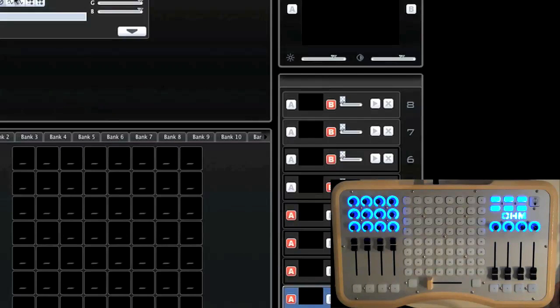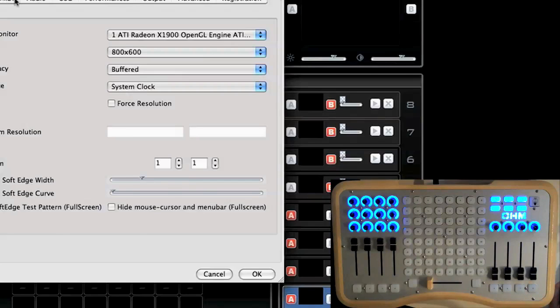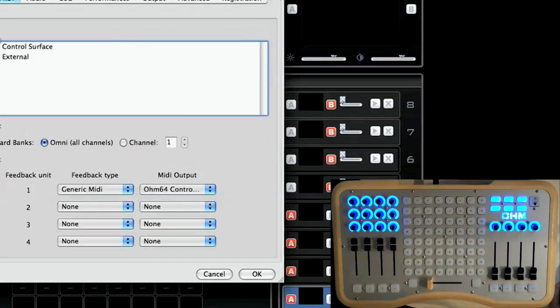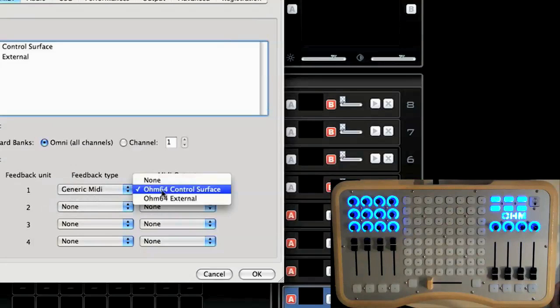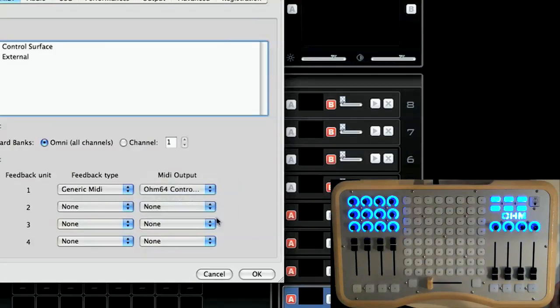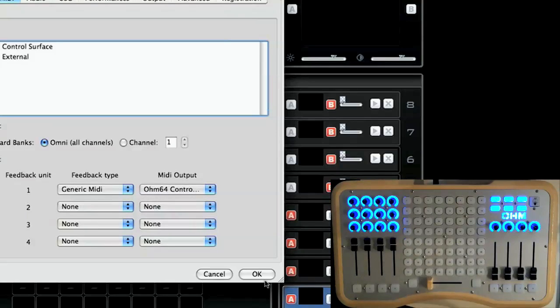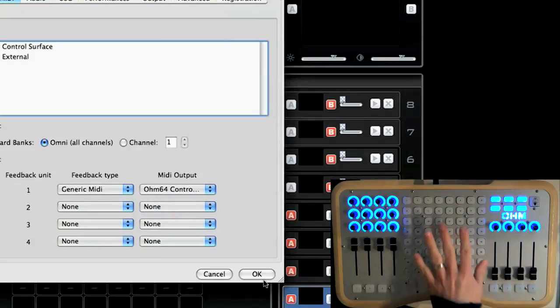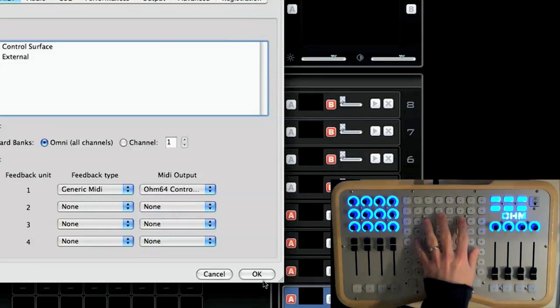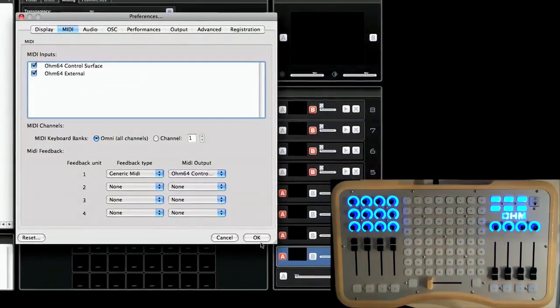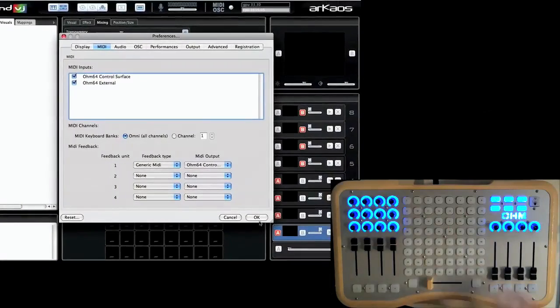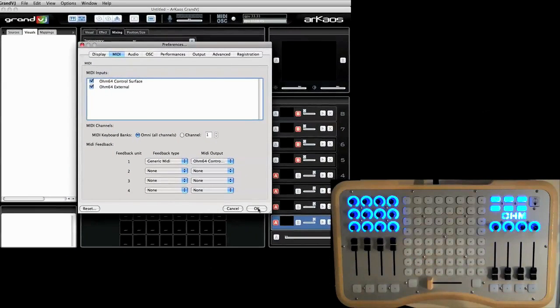And in my preferences, I just need to make sure under MIDI settings that feedback type is generic MIDI and MIDI output is Ohm 64 control surface. This will allow Archaos to talk to the Ohm 64 and light up the LEDs according to what I have playing at the time.